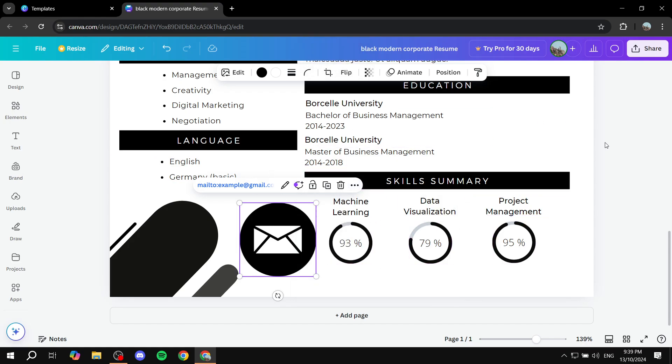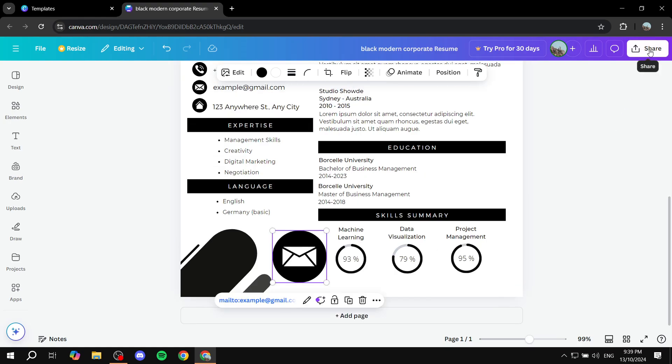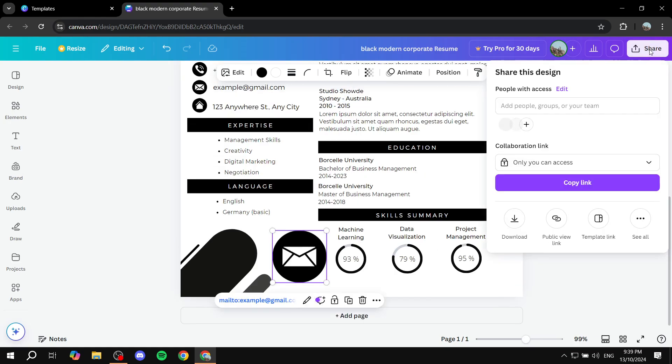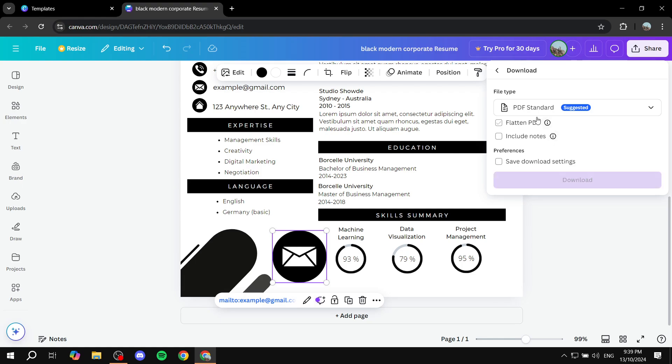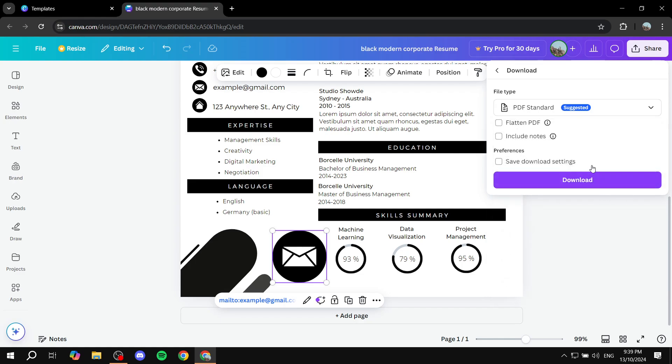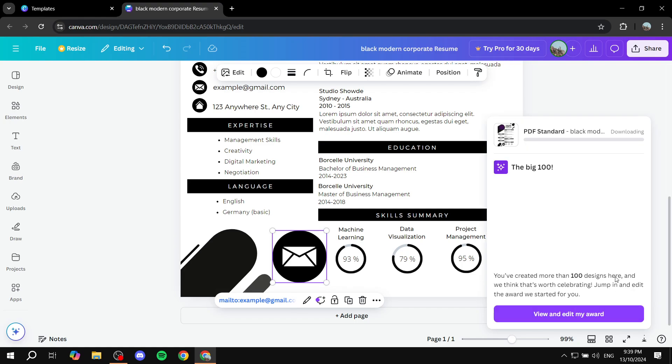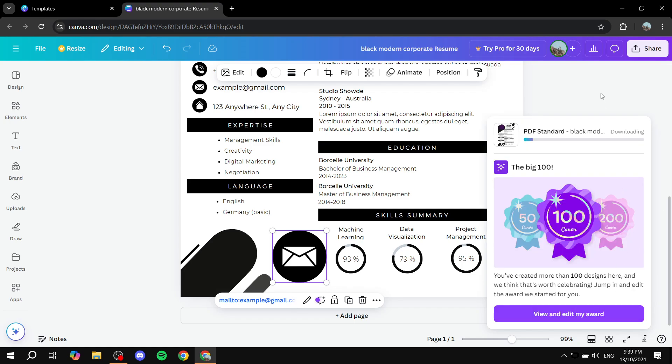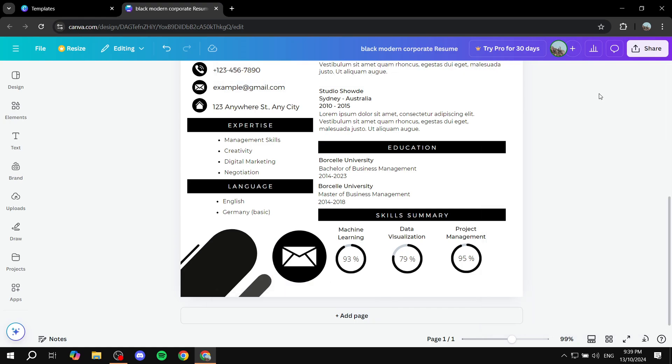The only thing left for you to do is just go to the share button on the top right. Click download and make sure whether it's going to be PDF standard or PDF print. Nothing else is going to work. So make sure it's either PDF standard or PDF print. This way people will be able to just click on the actual link. And just hit download and you're pretty much good to go.